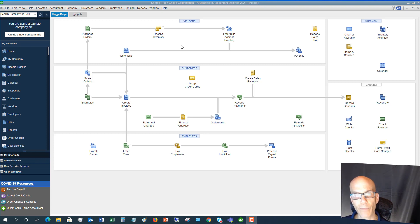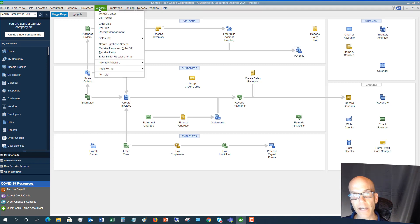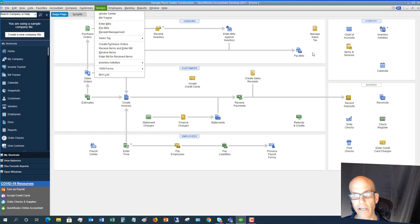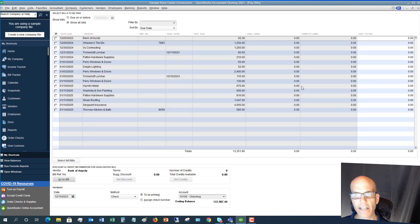Assuming you have entered your bills correctly, when you go to pay your bills there are a couple of ways. If you're on the home screen you can follow this flowchart and click the Pay Bills icon here, or you can go to the Vendors drop-down menu and go to Pay Bills. Either one works — it takes you to the same place. Click on that and it takes you to the Pay Bills screen where you'll see a whole lot of options.